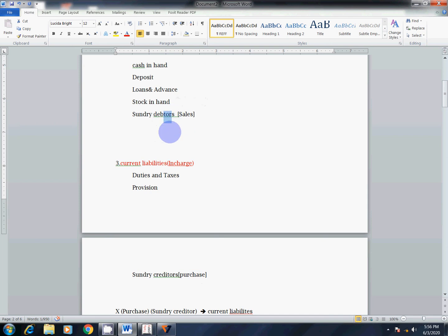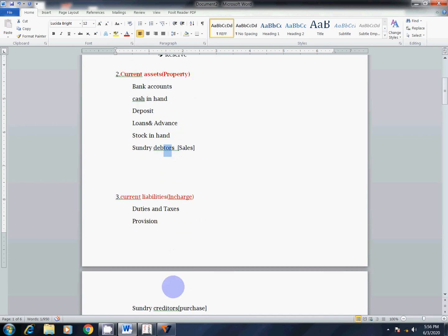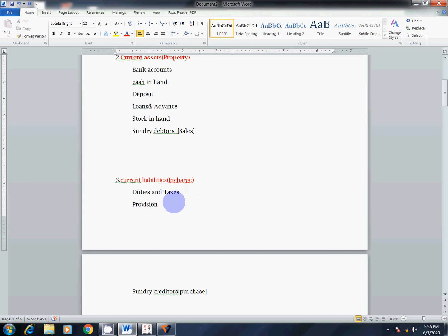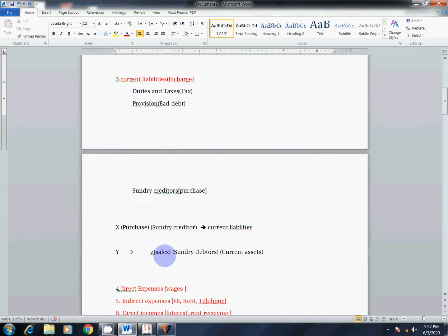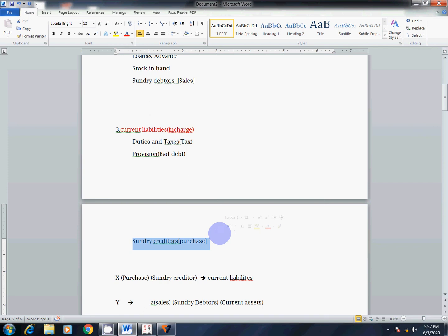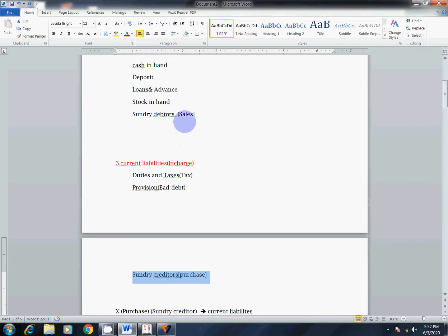So creditors are current liability and debtors are current assets. This is very important. Sundry Creditors are under current liability. Sundry Debtors are under current assets. Next, Duties and Taxes — all tax goes under duties and taxes. Provisions — for example bad debt — goes under provisions. That is the explanation.